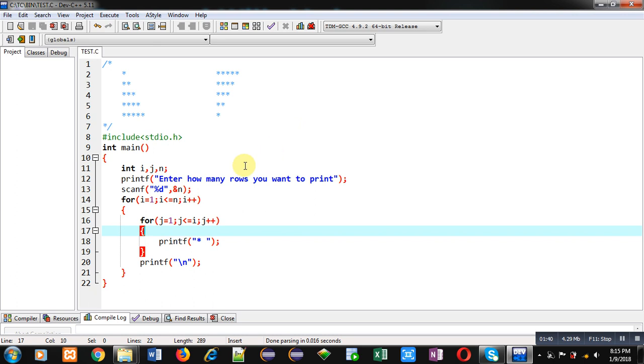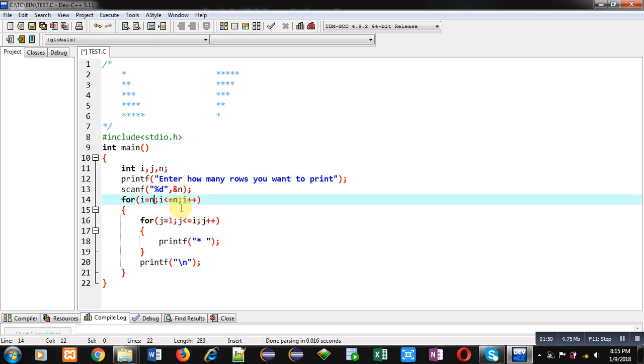Now we have to print these stars in reverse order. So you just have to change the first for loop that is controlled by i. So I am initializing it by n, its condition is greater than equals to one, and instead of i plus plus I am using i minus minus.